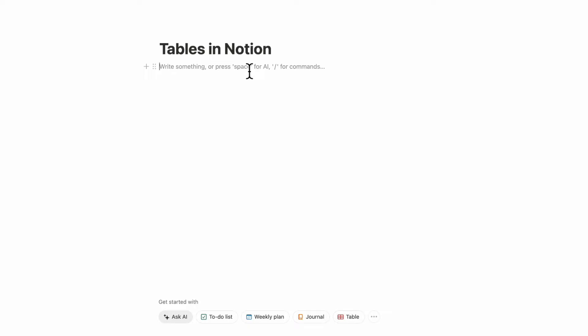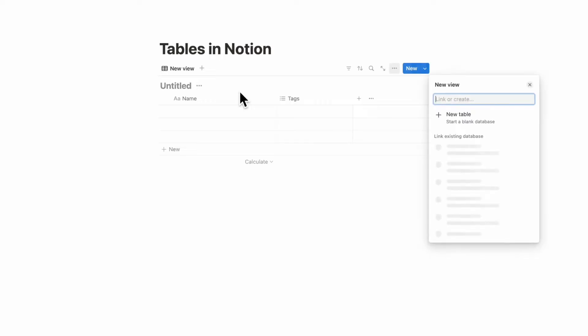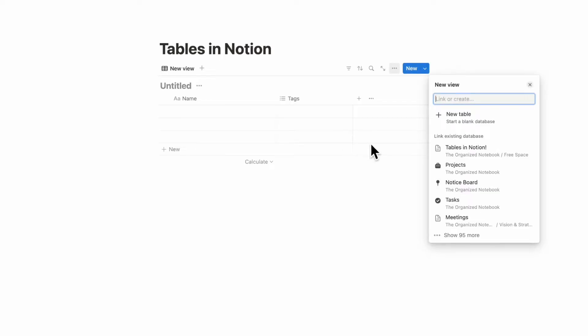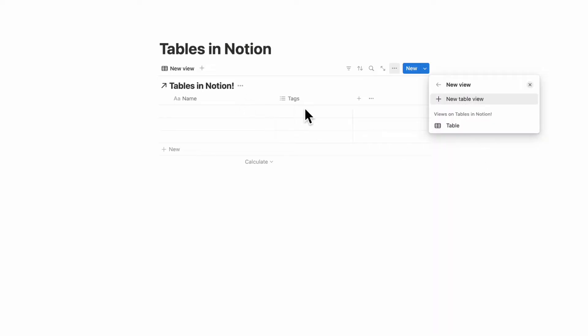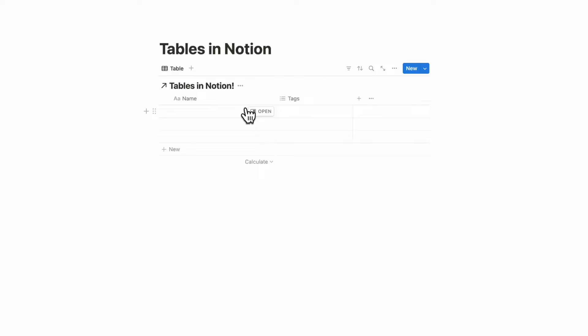Another thing you can do is add tables as a linked view database. This is useful if you already have an existing table in Notion — all you have to do is type slash linked view of database and select the correct database that's already in table view. A linked view means any changes you make here will be reflected in the main database.